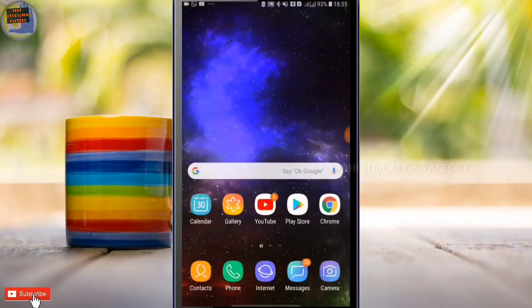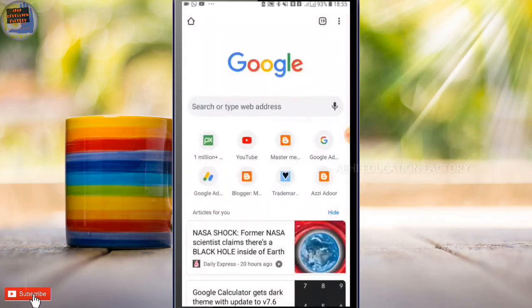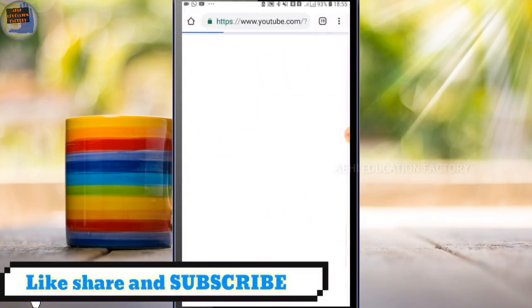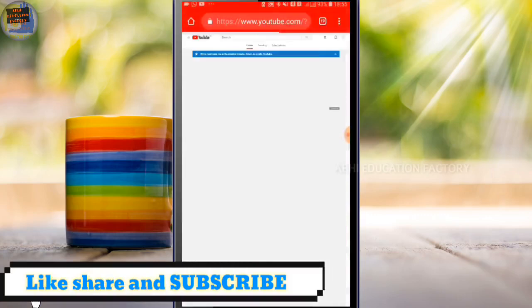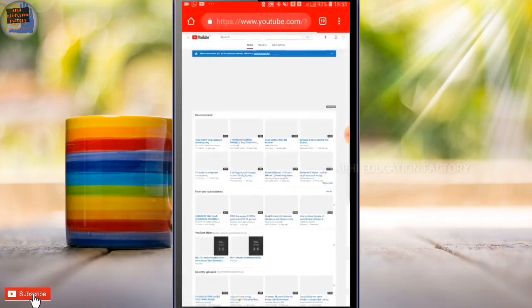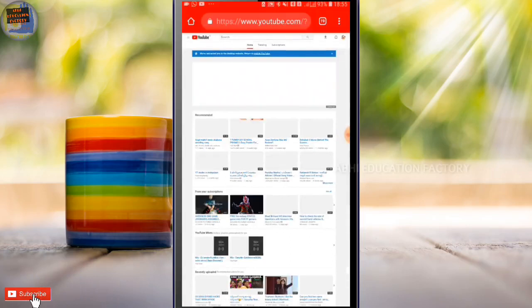Now, we will click Chrome Browser. This is how to select YouTube.